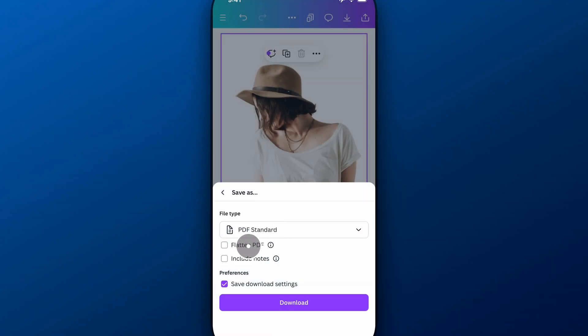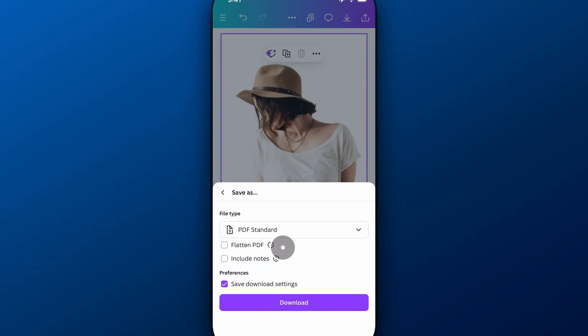For PDF, as long as you do not have flattened PDF checkmarked — so don't checkmark that — it will keep all of the layers in your document and store it in a PDF, including the transparency. If you do flattened PDF, it's going to flatten everything into a single image, and that's not what you want.